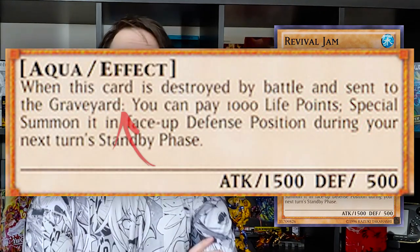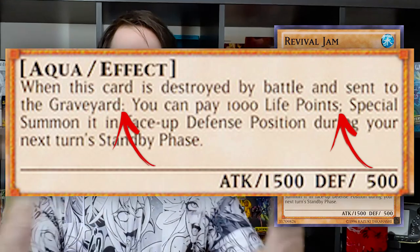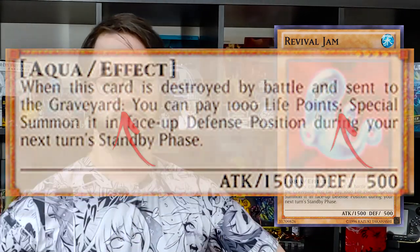Some monsters do special summon themselves via an actual card effect. If the card's summoning text is written like problem-solving card text — with colons, semicolons, and periods — then we know it is probably an activated effect. Something like Revival Jam: when this card is destroyed by battle and sent to the graveyard — colon — you can pay a thousand life points — semicolon — special summon it to the field during the standby phase. The summoning condition is when it's killed by battle, the cost is a thousand life points, and the effect is putting it back on the board. This is clearly a summon by effect because it's written like an activated effect.